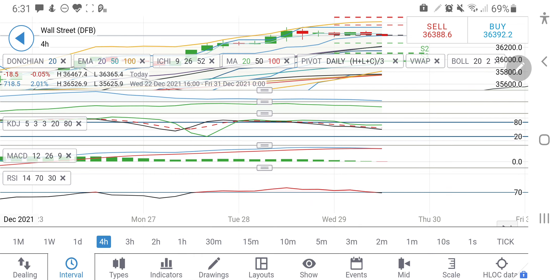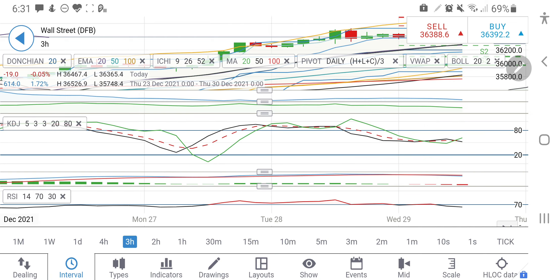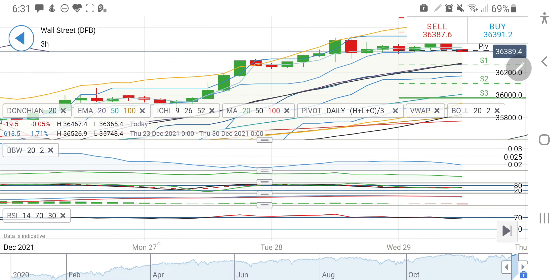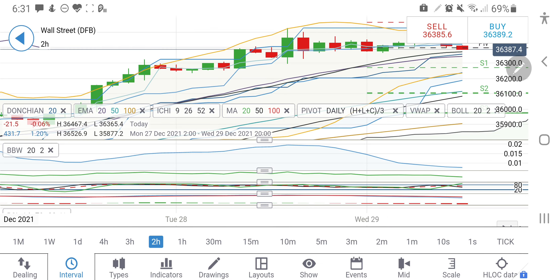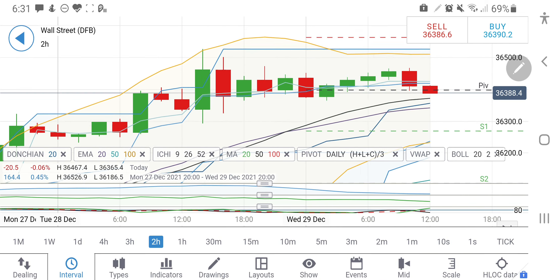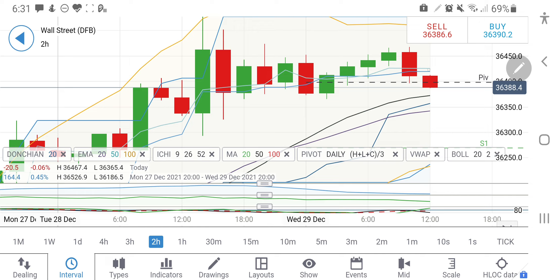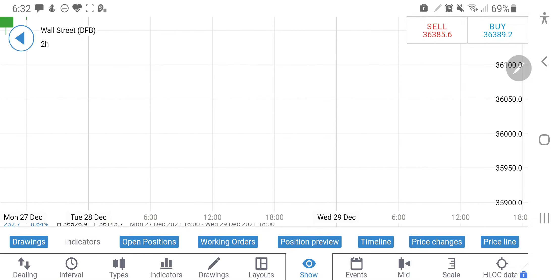RSI was overbought on the 4-hour chart and is now trying to drop to a comfortable position. On the 3-hour and 2-hour charts, similar formation with comfortable levels. On the 2-hour chart, the 20 and 50 exponential moving averages are trying to give a little resistance at around 36,420 to 36,430 levels, but beyond that it will definitely try to rise sharply. So considering this, let me jump to the levels to trade for.